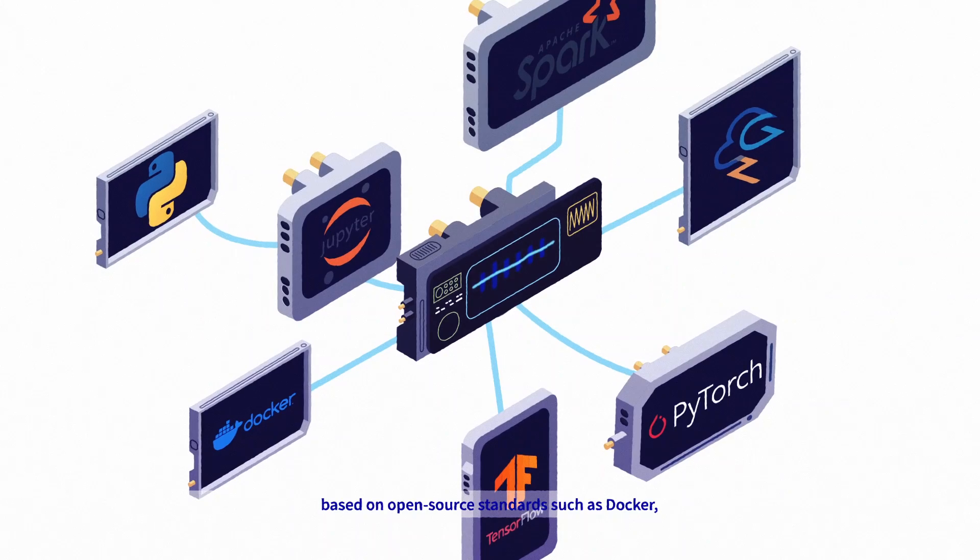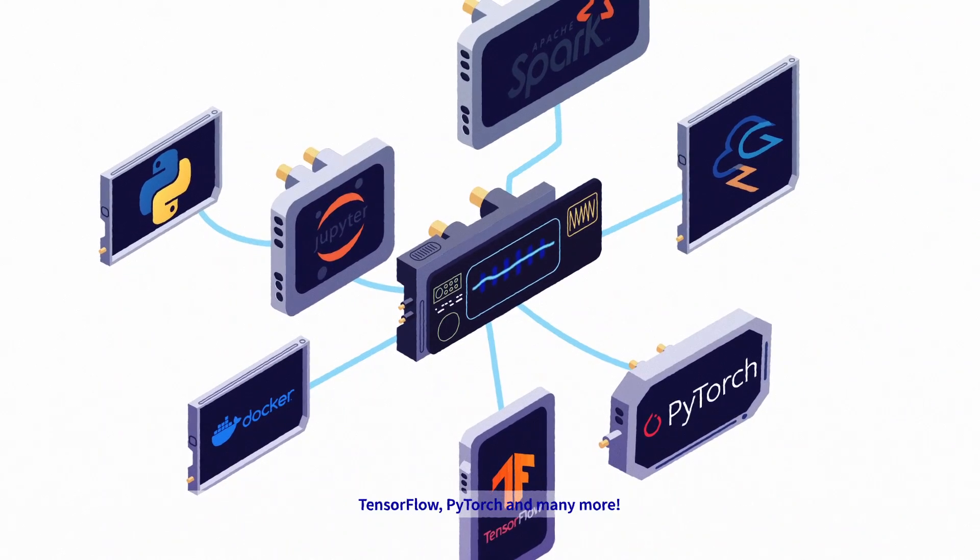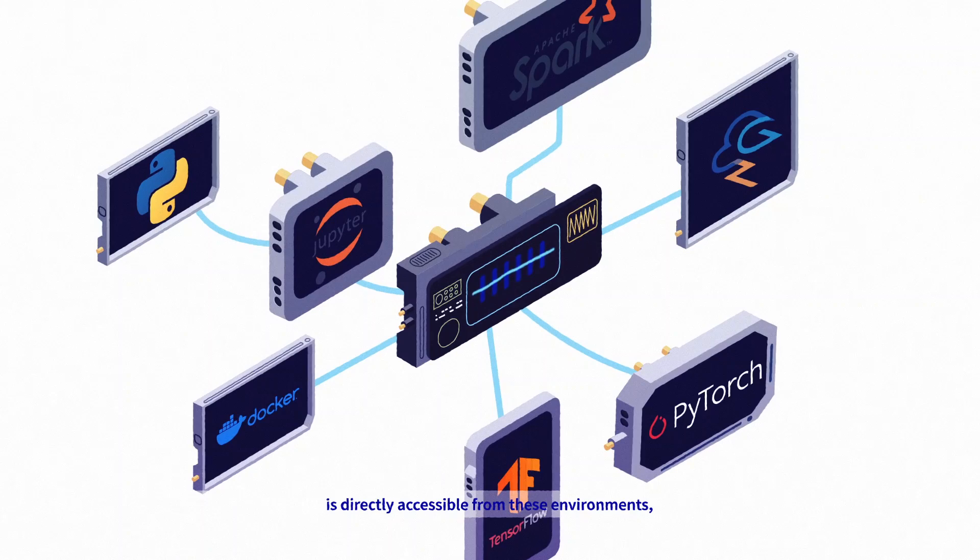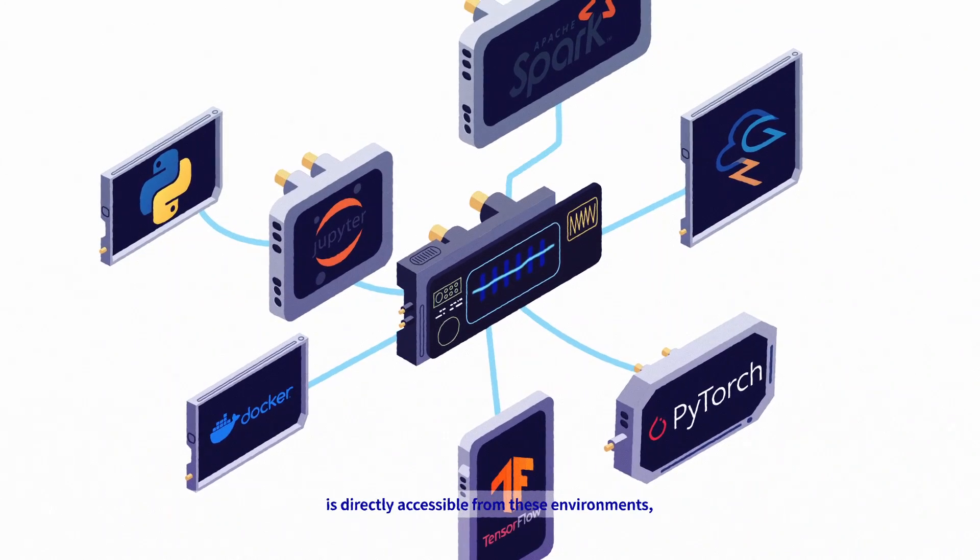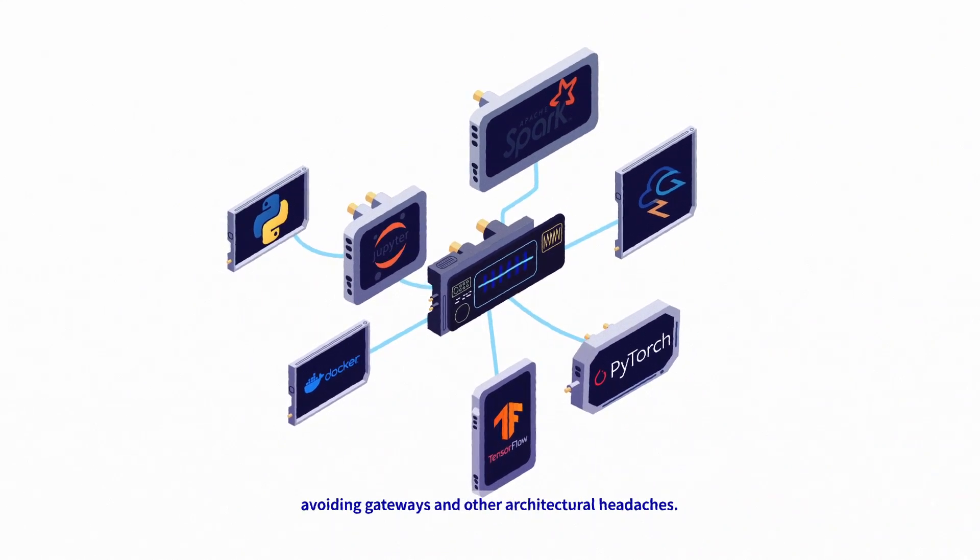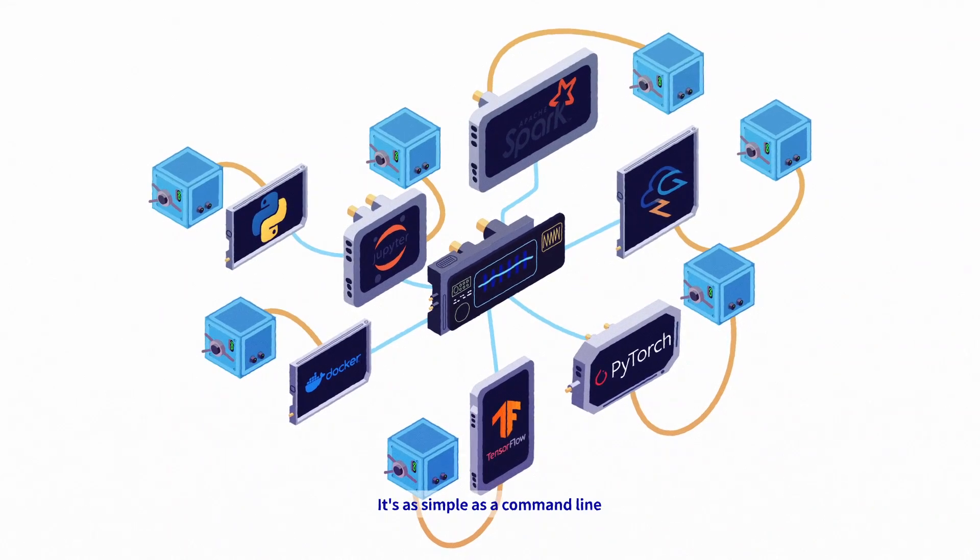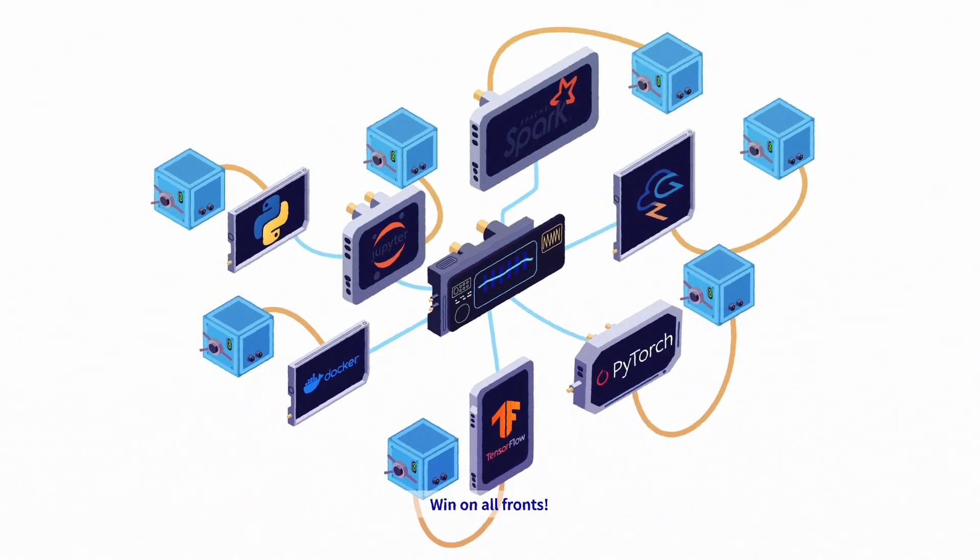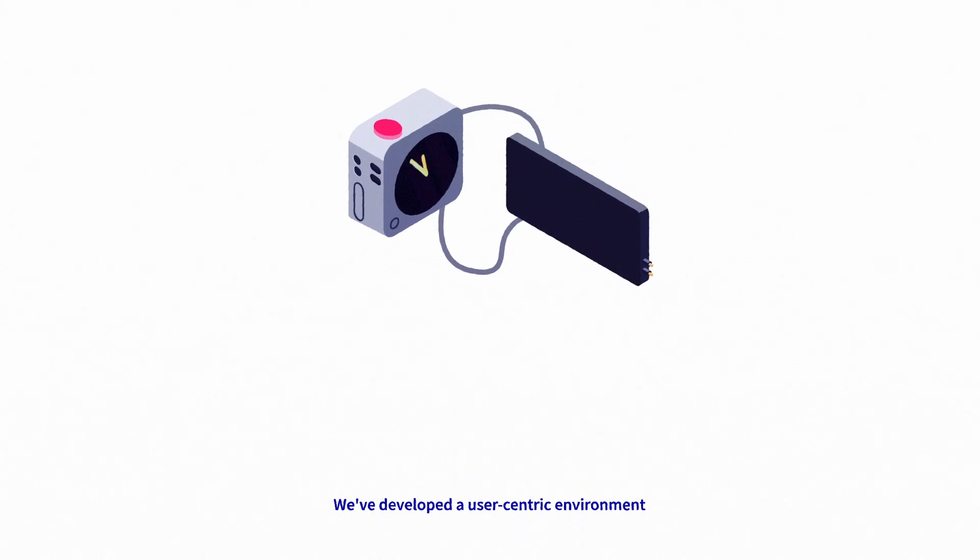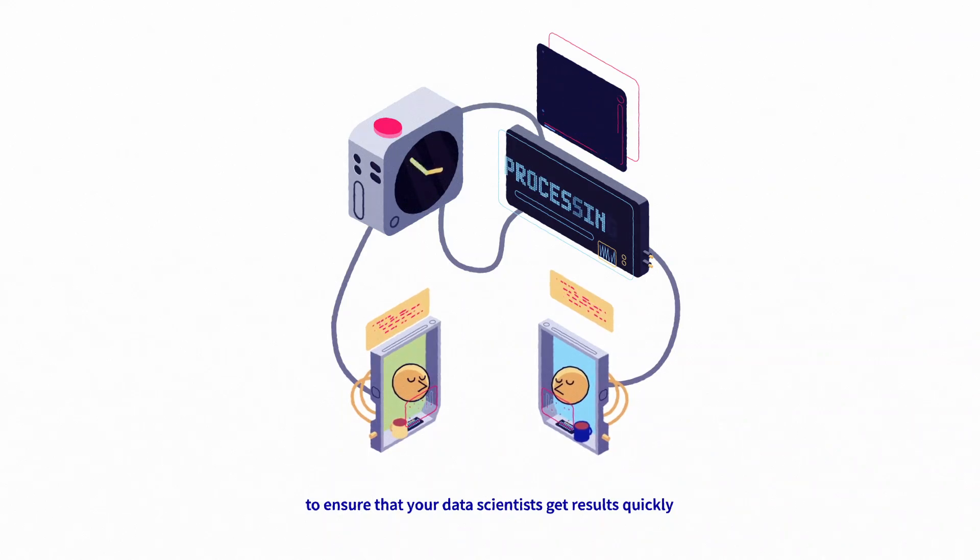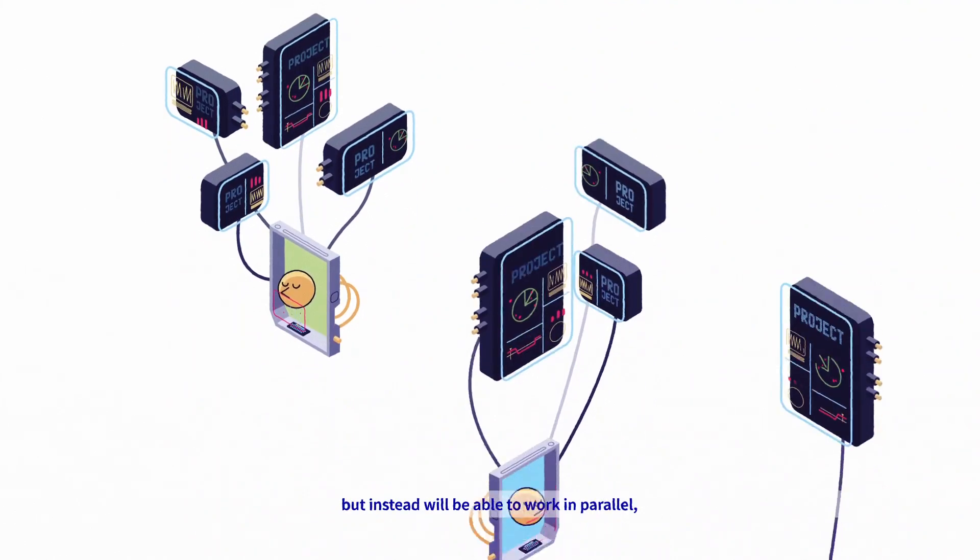The object storage is directly accessible from these environments, avoiding gateways and other architectural headaches. It's as simple as a command line or an API call. We've developed a user-centric environment to ensure that your data scientists get results quickly.